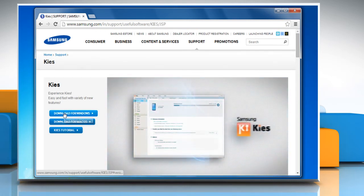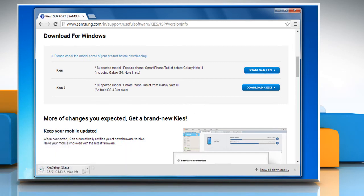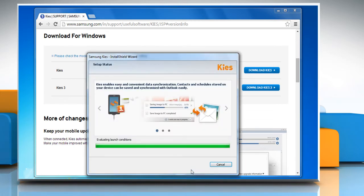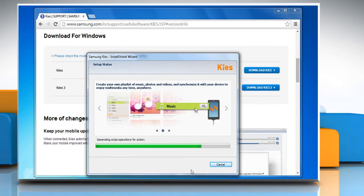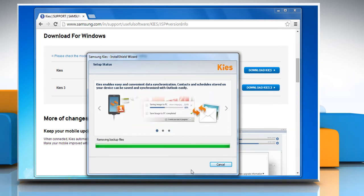Click on Download for Windows, then click on the Download Kies link. Once the downloading completes, click on the setup file to start the installation. Check the box next to 'I accept the terms of the license agreement' and then click on Next to proceed. Follow the wizard to install Samsung Kies on your Windows 7 PC.